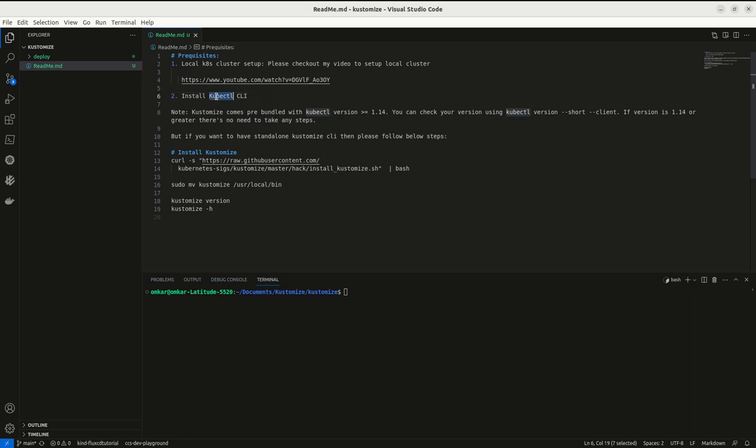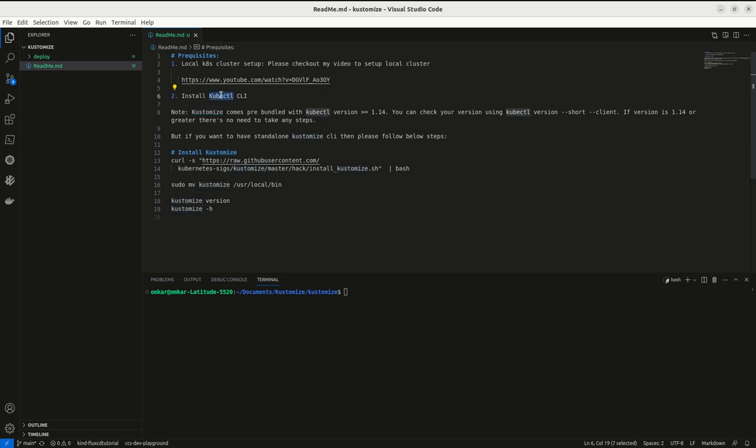Once you install this kubectl client, if it is greater than version 1.14, then Kustomize comes prebuilt with this tool. You can try it out by running this command.